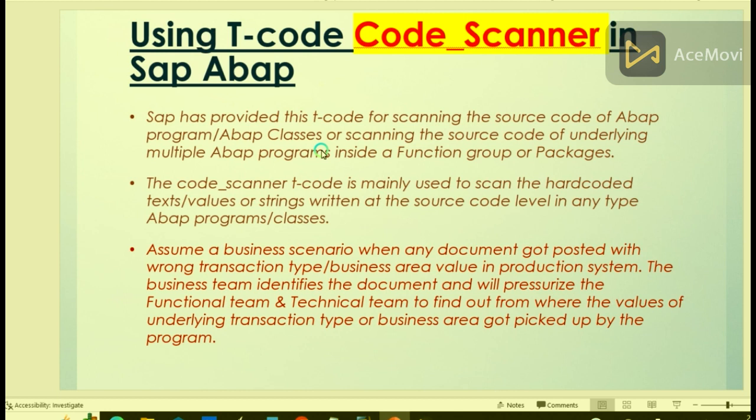The Code Scanner transaction code is mainly used to scan the hard-coded text values or any strings written at the source code level in any type of ABAP programs or classes. Any type of ABAP programs means